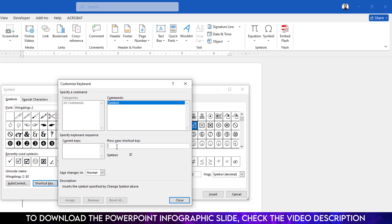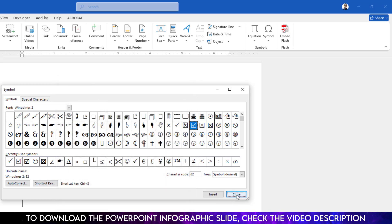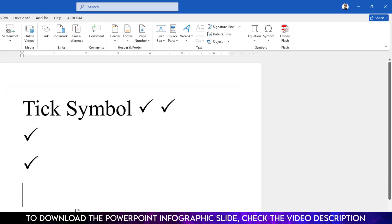Now I have to apply a shortcut key for this tick. Let me apply ctrl plus 3 here and click on assign and click on close and again close. Now let me press ctrl plus 3 and you will see a tick symbol has been inserted.